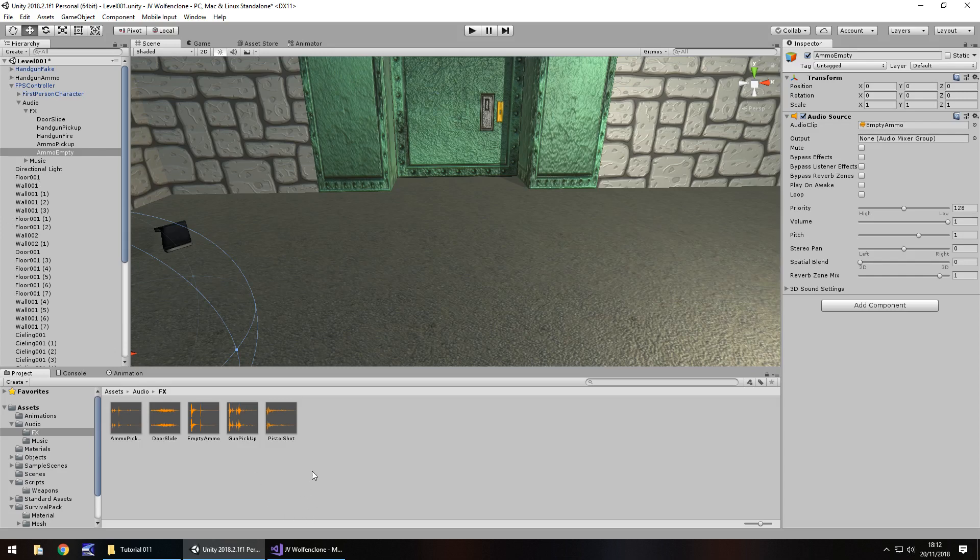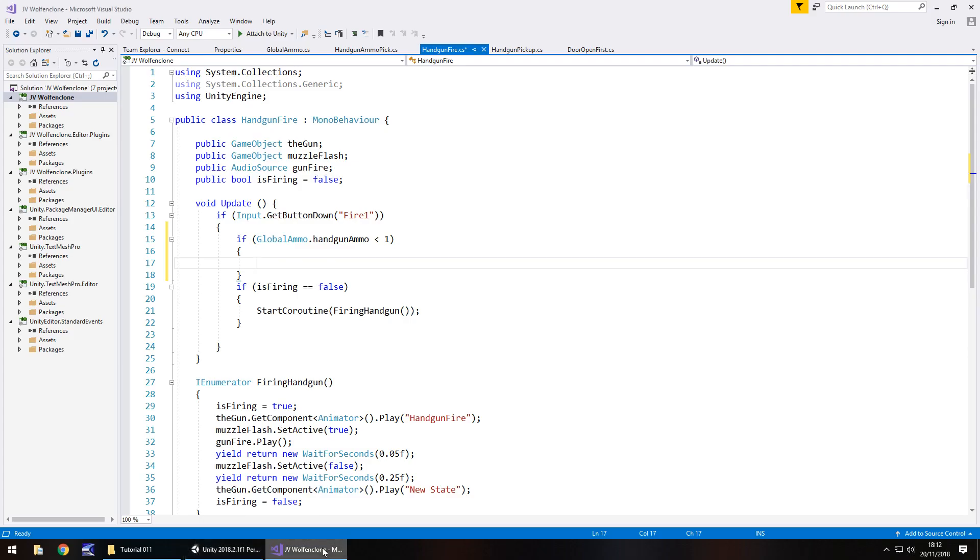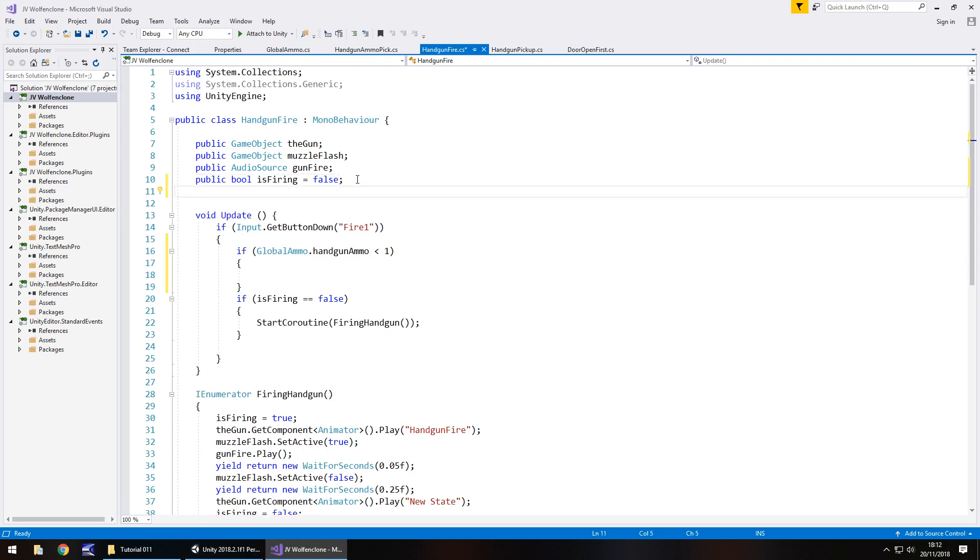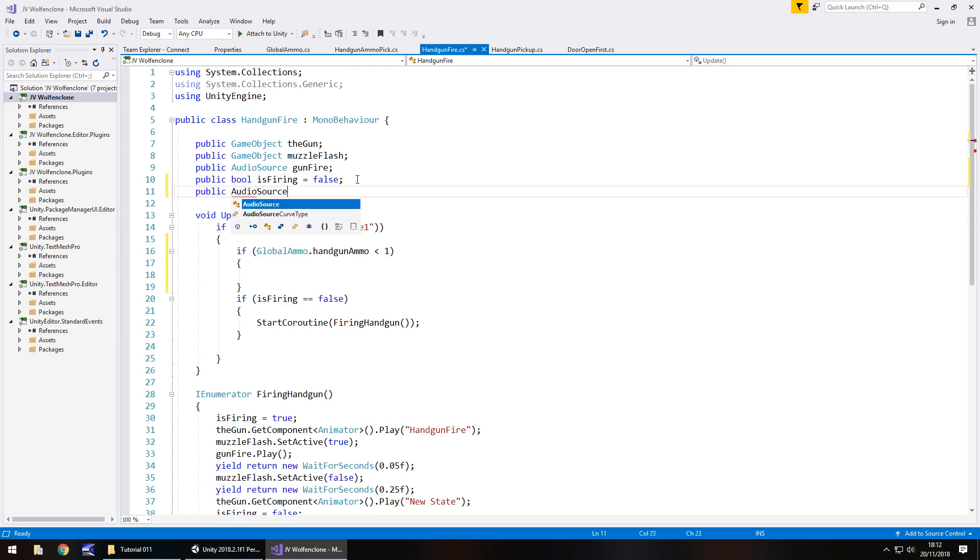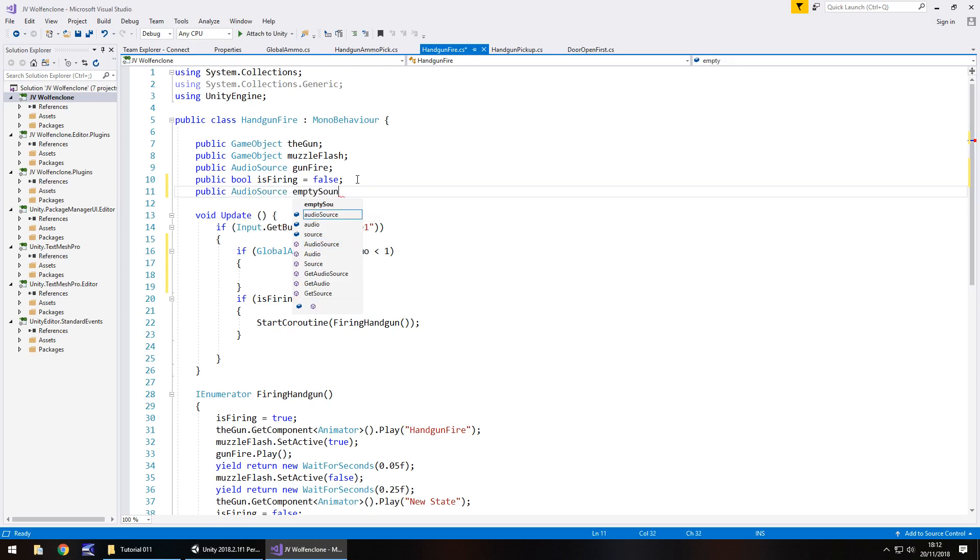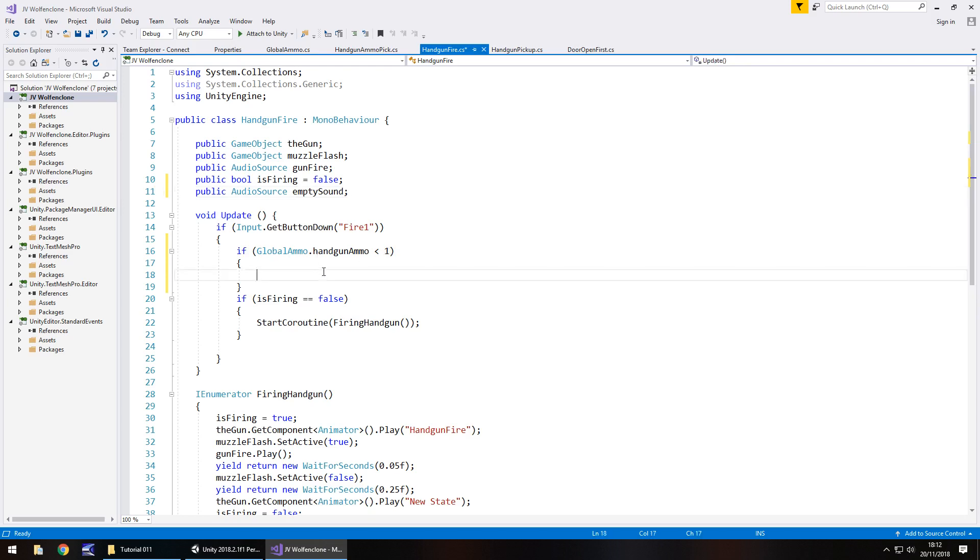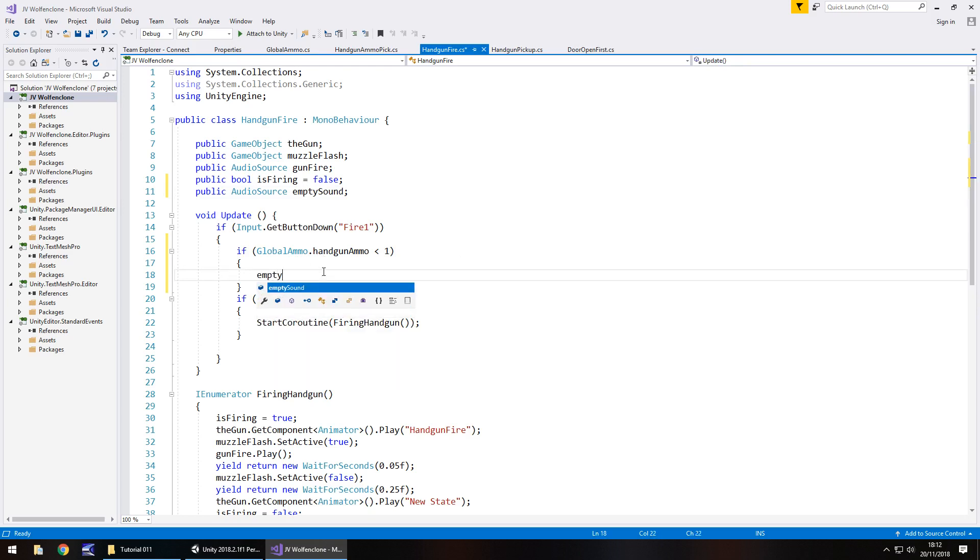So that is that sound effect ready. So obviously because we're going to use a new object here, we need to declare that as a variable. So let's declare that as a variable up here. So public audio source, and let's call it empty sound semicolon. So if global ammo dot handgun ammo is less than one, we need to then play that. So empty sound dot play open close bracket semicolon.